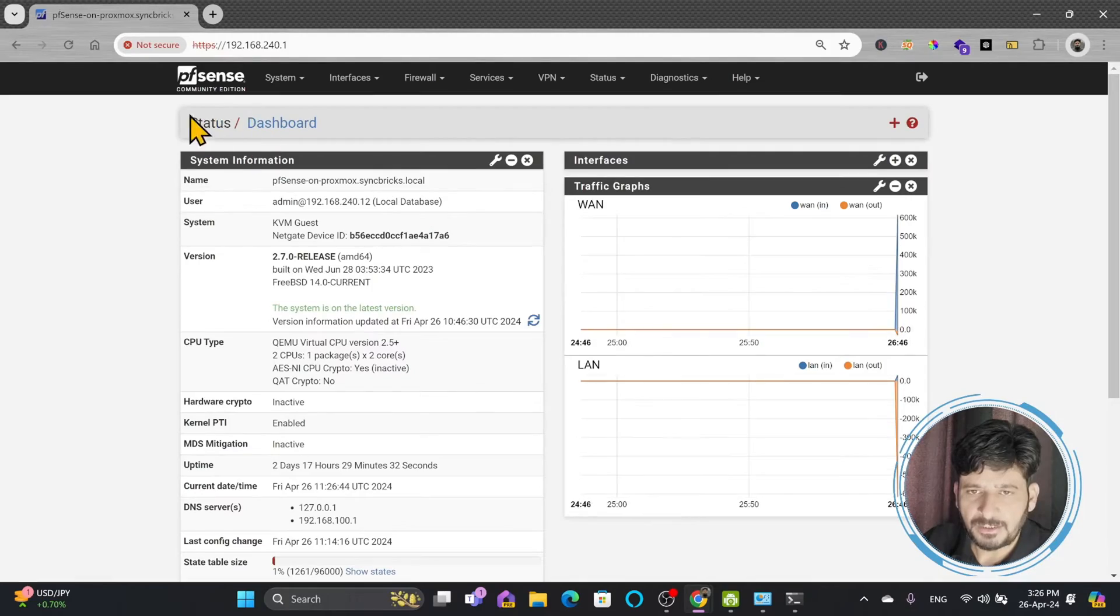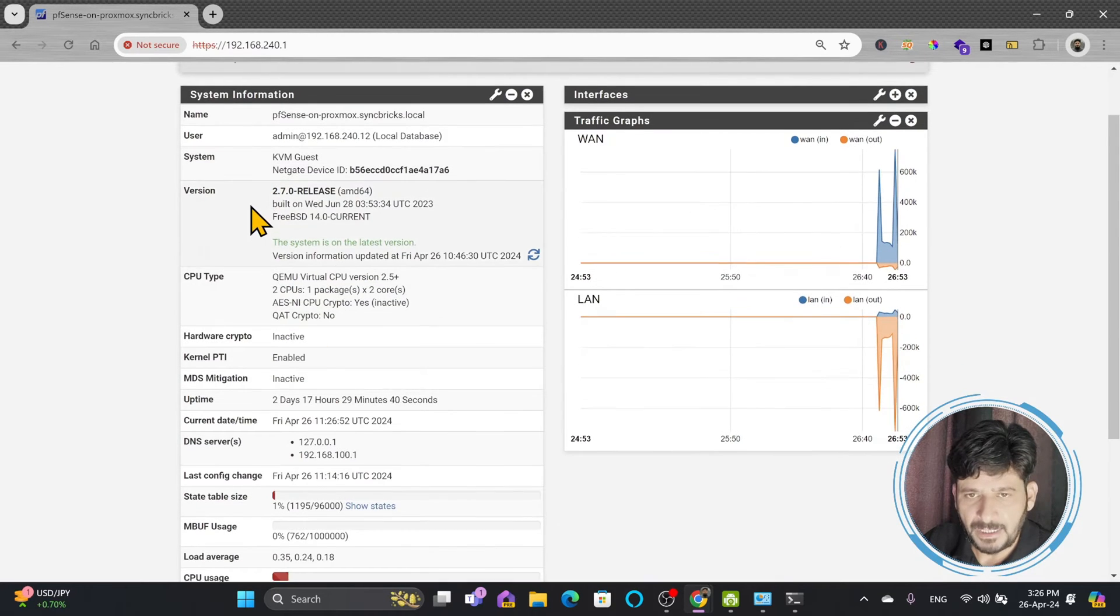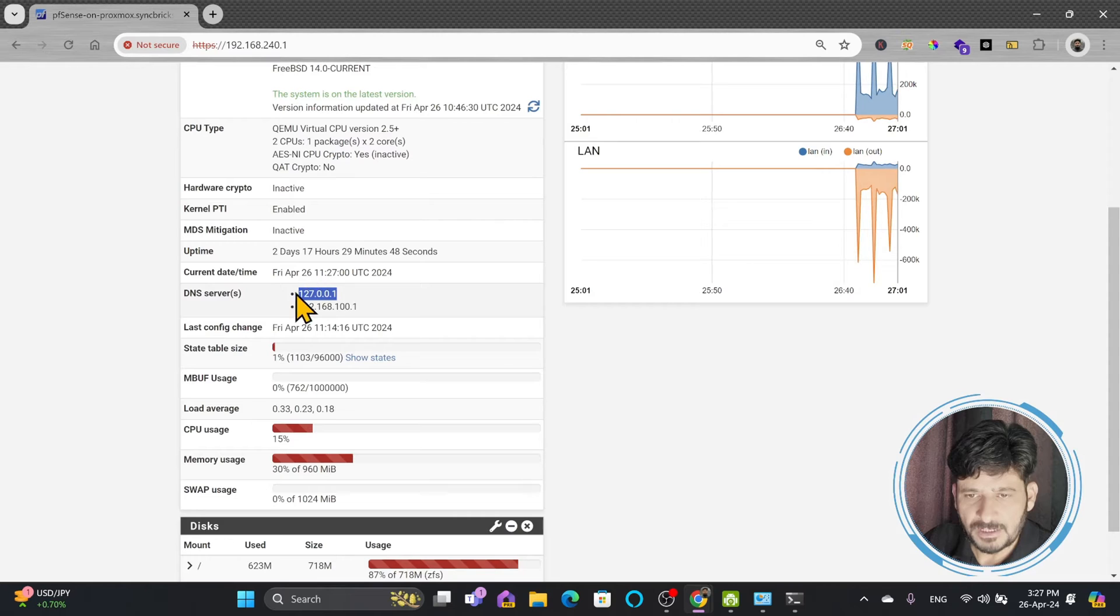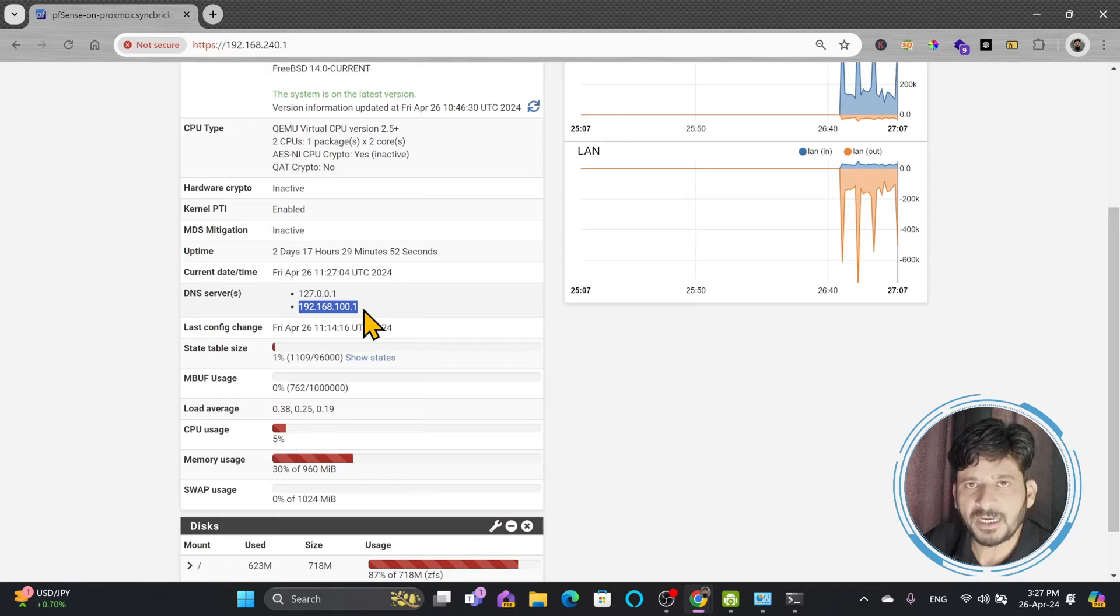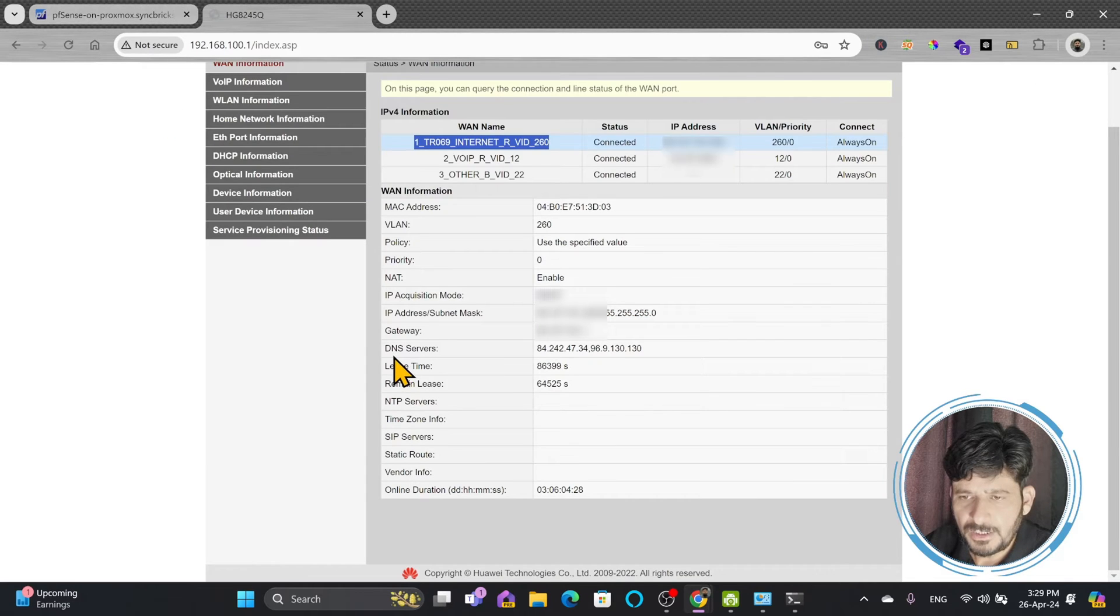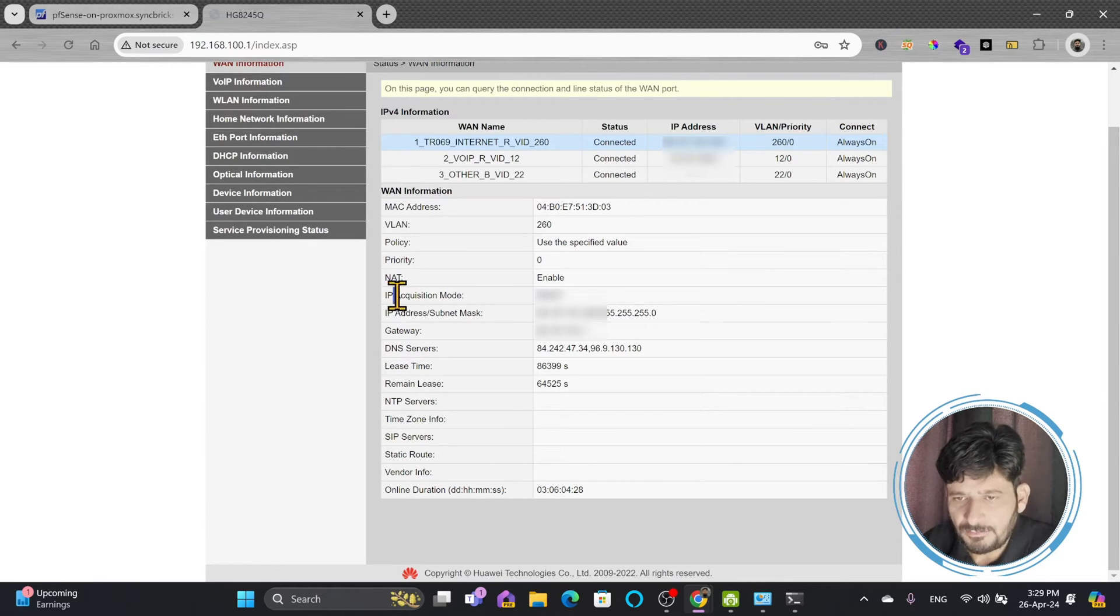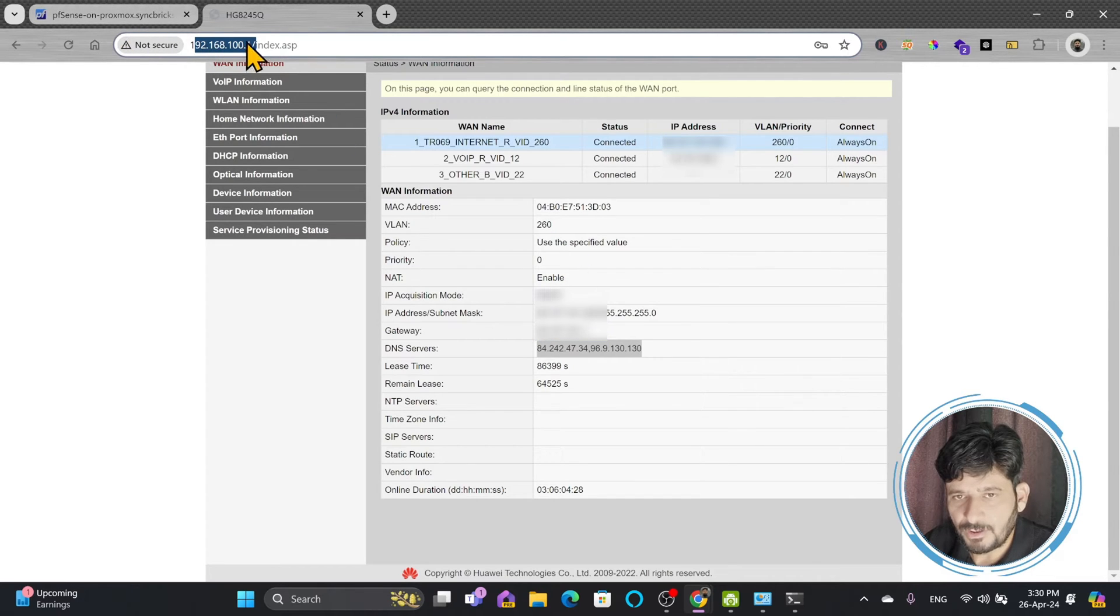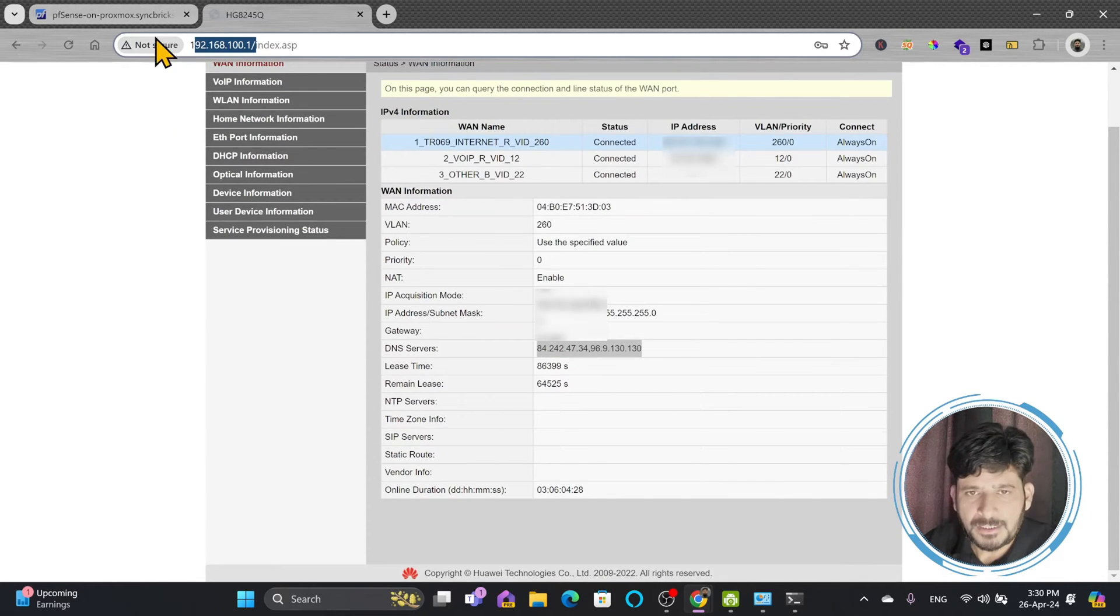By default, pfSense works as a DNS server. If you see here right now on the home page main dashboard in the system information, you can see DNS servers is 127.0.0.1, which is the local DNS server, and another DNS server is 192.168.100.1, which is my Internet gateway. If you see the WAN information for my specific gateway, there is an IP address which is provided by the service provider, and then I have the DNS servers. So which means that 192.168.100.1 is the DNS server for pfSense, which is the router provided by my service provider.